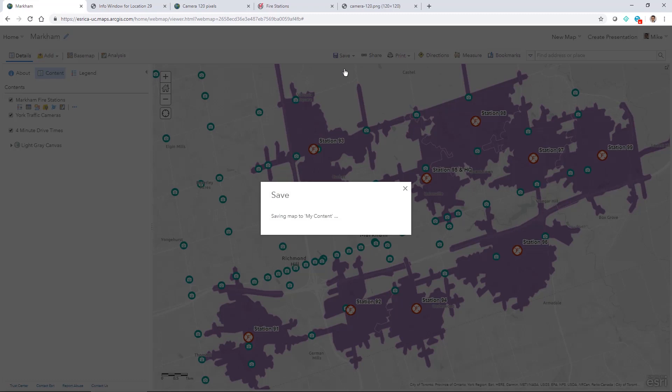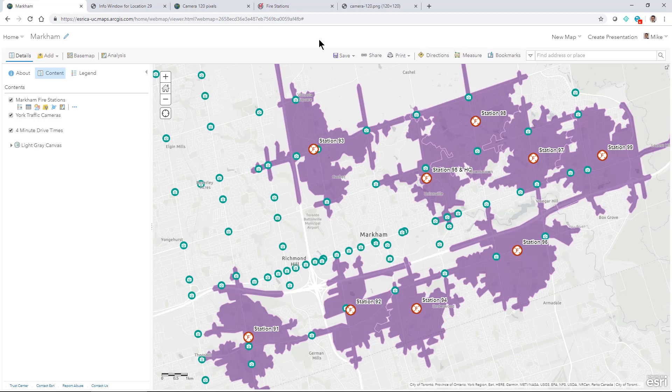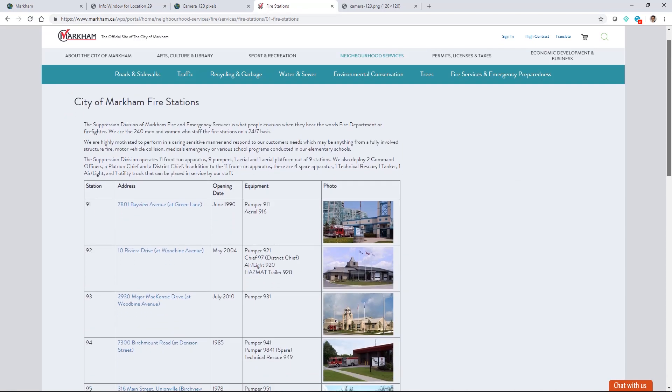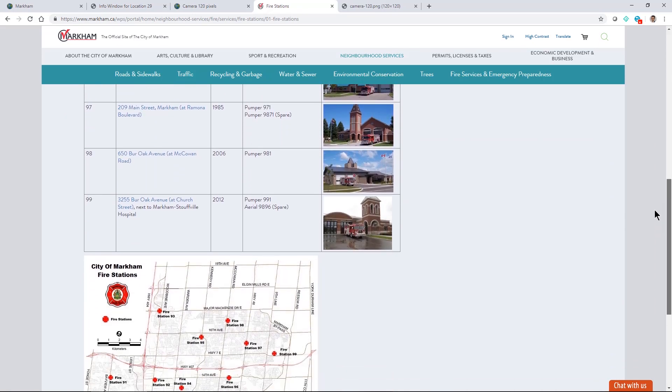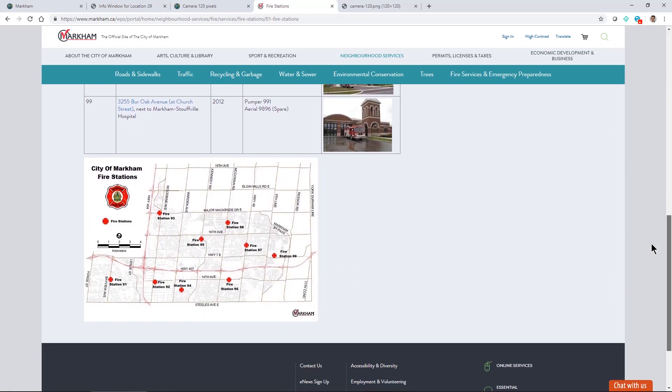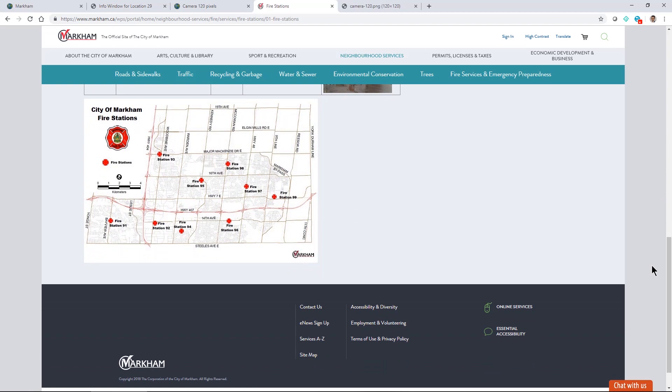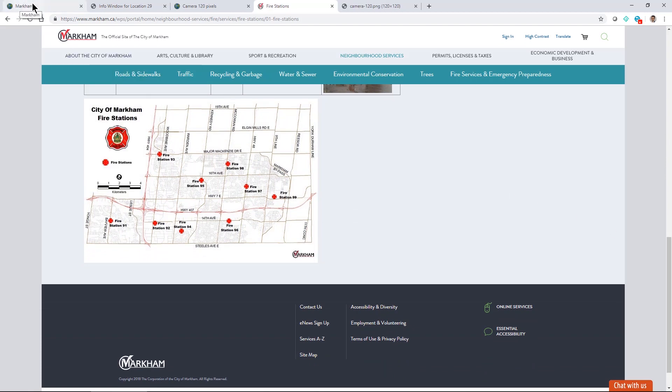And I'd like to put that into a public facing website. So I mentioned before we have this fire stations website actually on the City of Markham's page. And they have a static map but I might want to replace that with my dynamic map that I have here to add a little more information to the website.